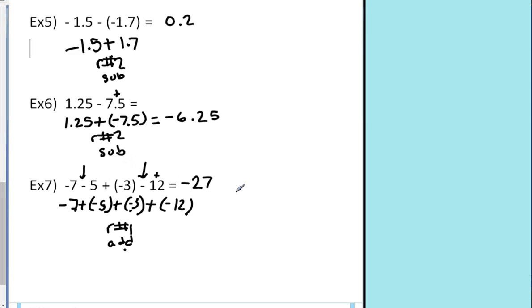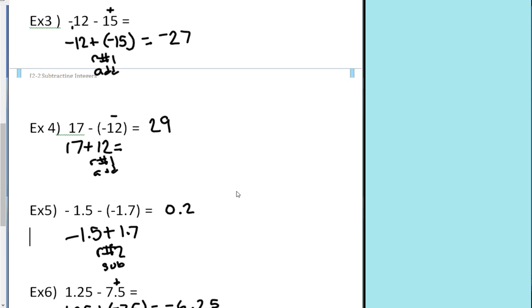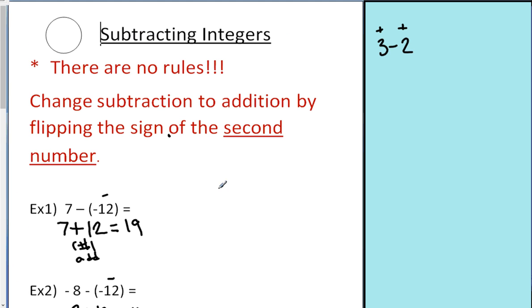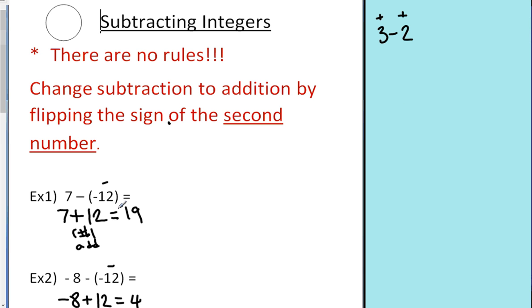And there you have it — subtraction with integers. The key to this is there are no new rules. Change subtraction to addition by flipping the sign of the second number. If you get that down, it's no harder than addition. Good luck.